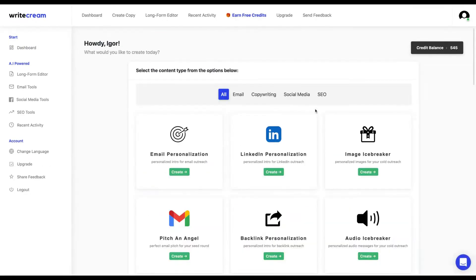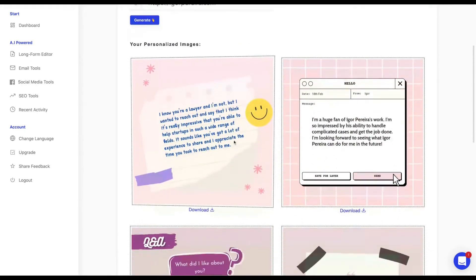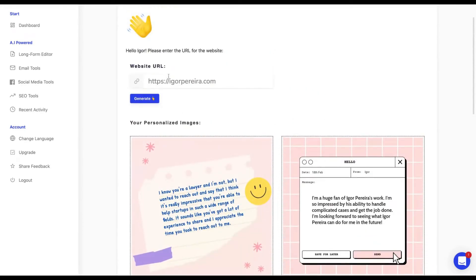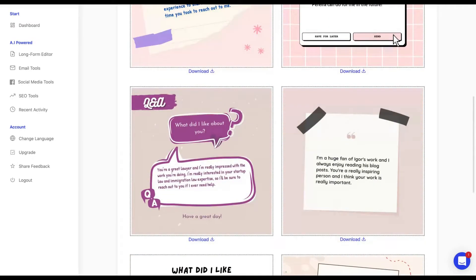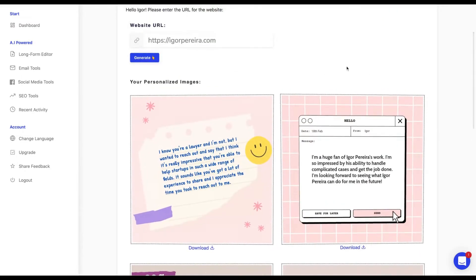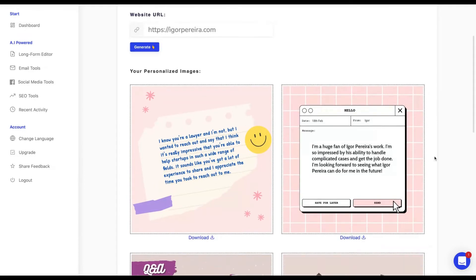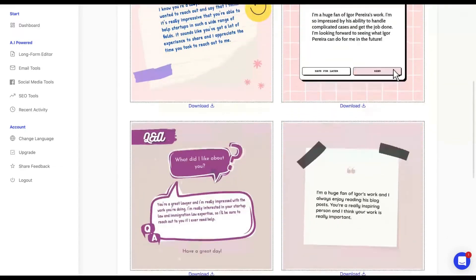Let's check another tool. This one is pretty good—the image icebreaker. I'm going to add here my own website. Look at the outcomes. You see here how beautiful it is. From my website URL they will create an image and you're going to use those images to send to them using your email or your cold email campaign. 'I'm a huge fan of Igor Pereira's work. I'm so impressed by his ability to handle complicated use cases and get the job done. I look forward to seeing what Igor Pereira can do for me in the future.'